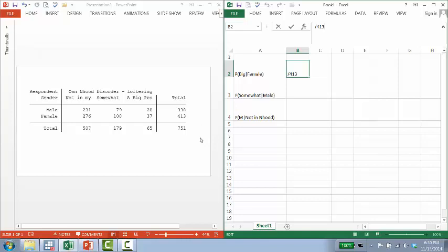So given that the answer is a big problem that they're women or given that they're women. So I know I'm only talking about females. And then I need to think about how many people answered it's a big problem right here that are female. And that's 37.